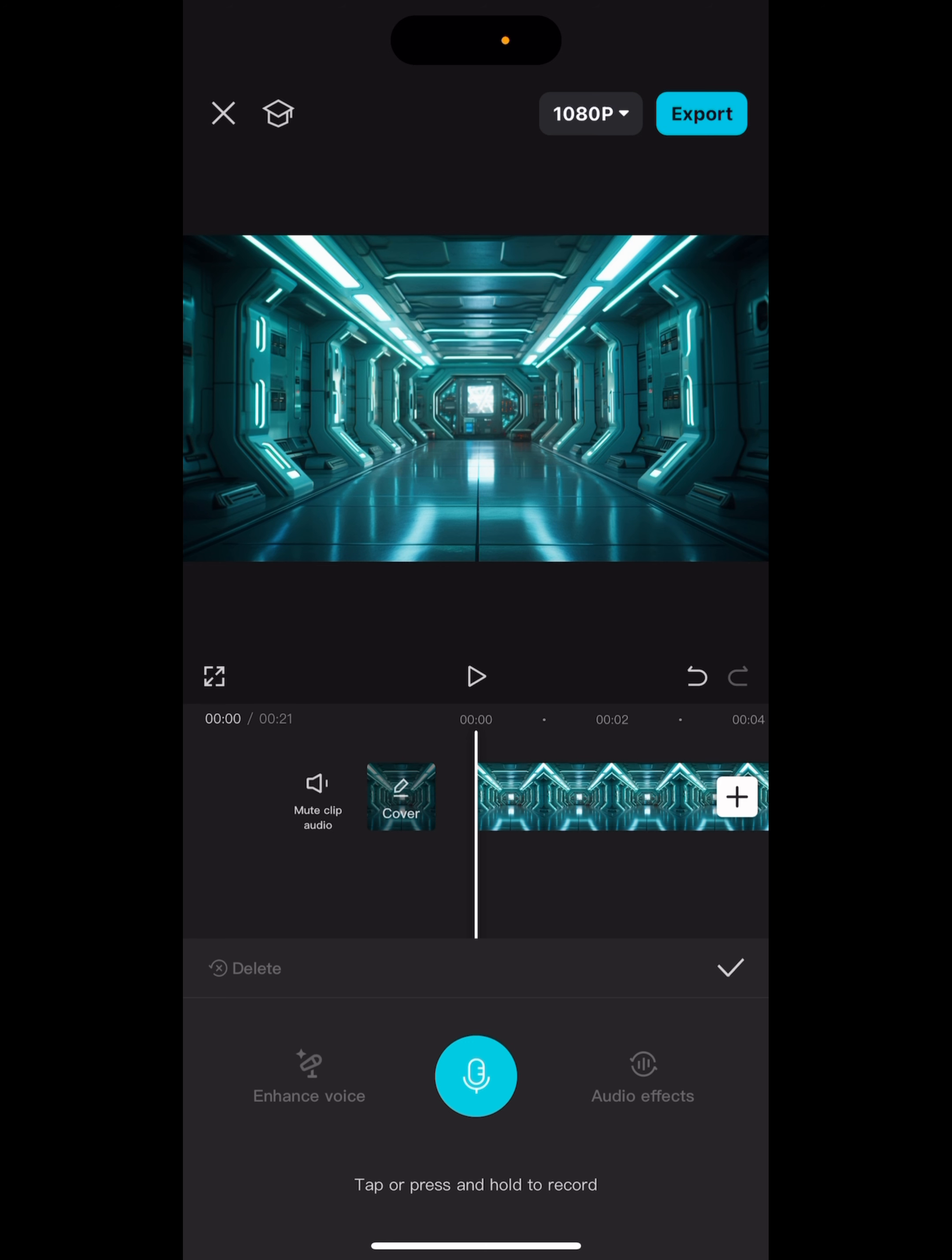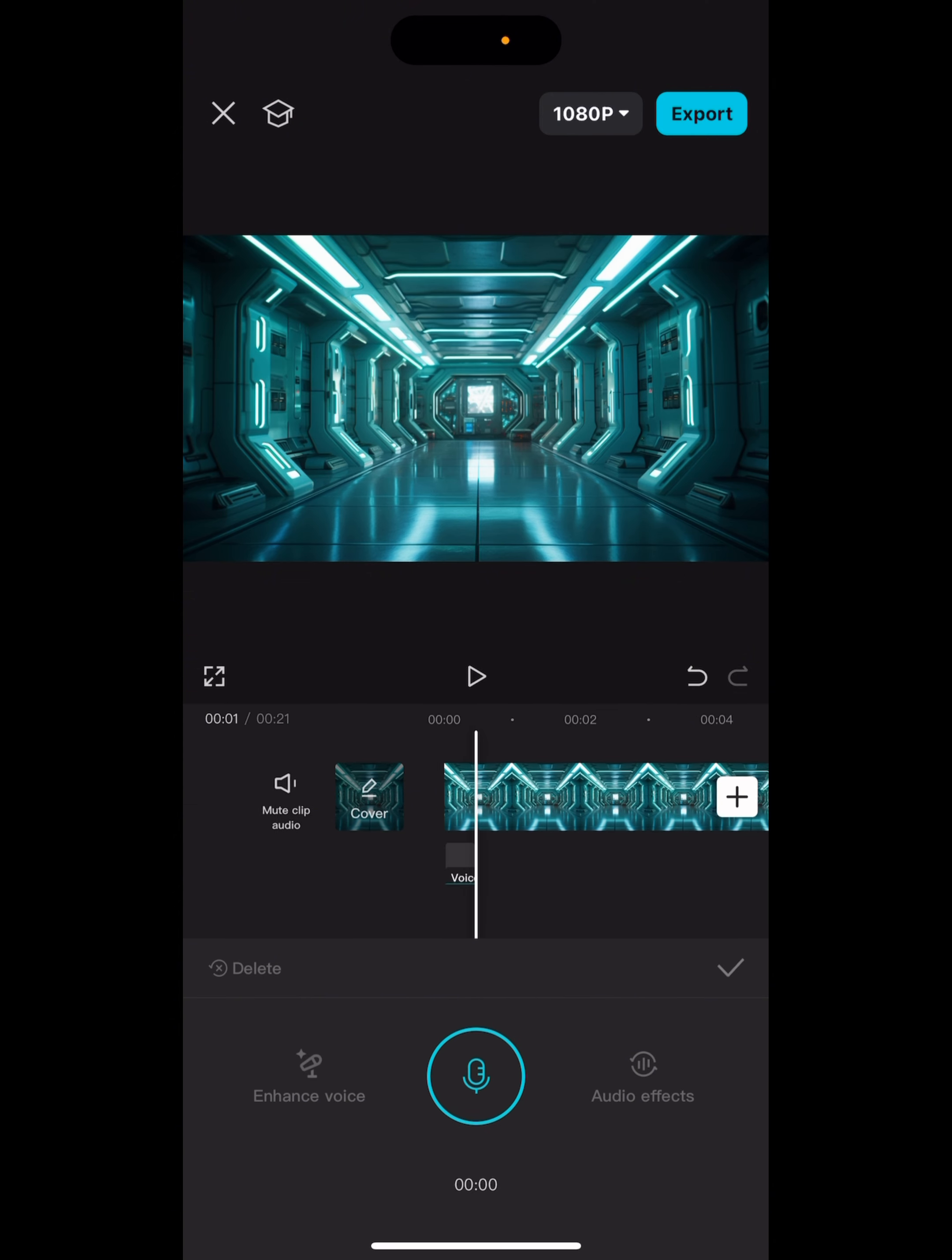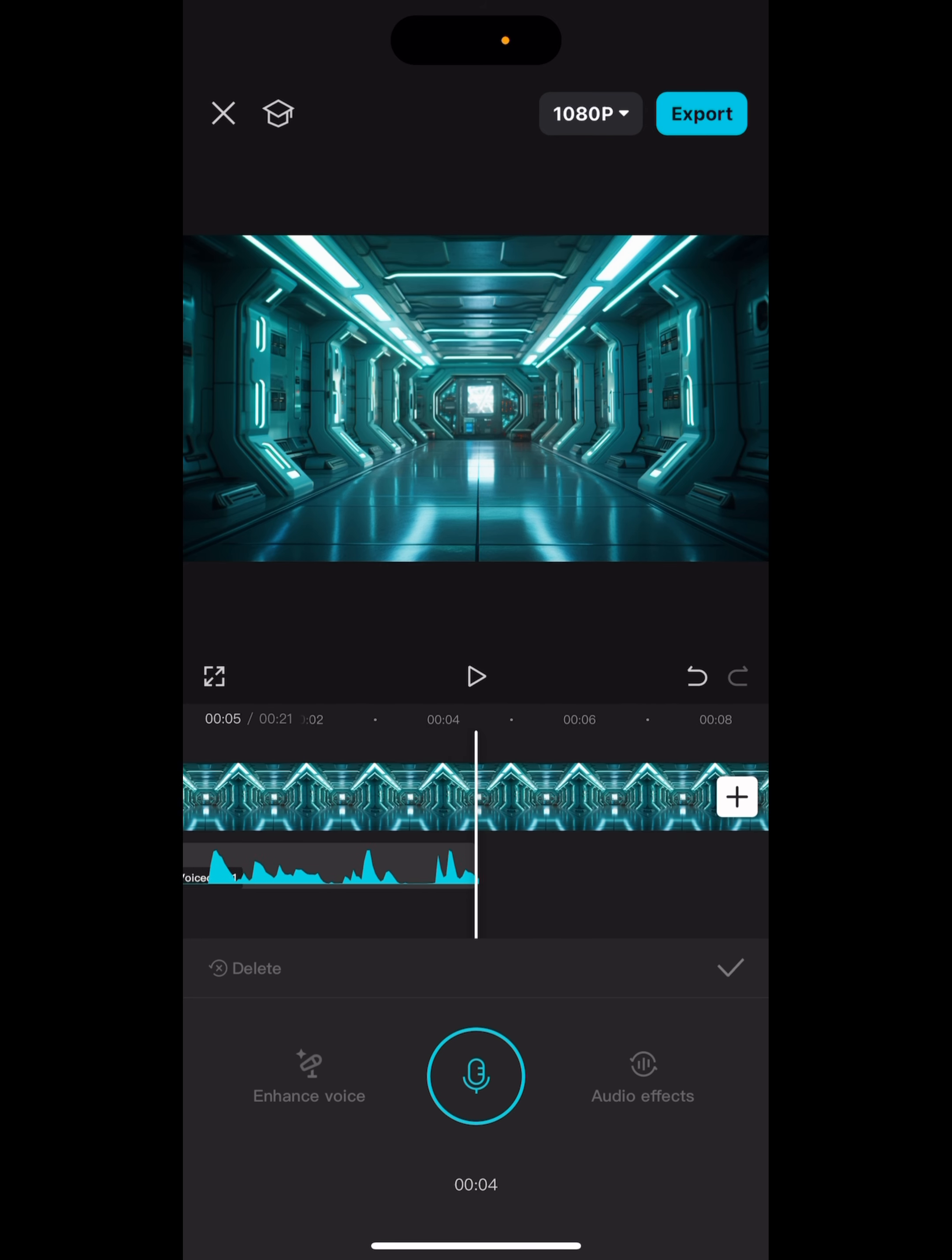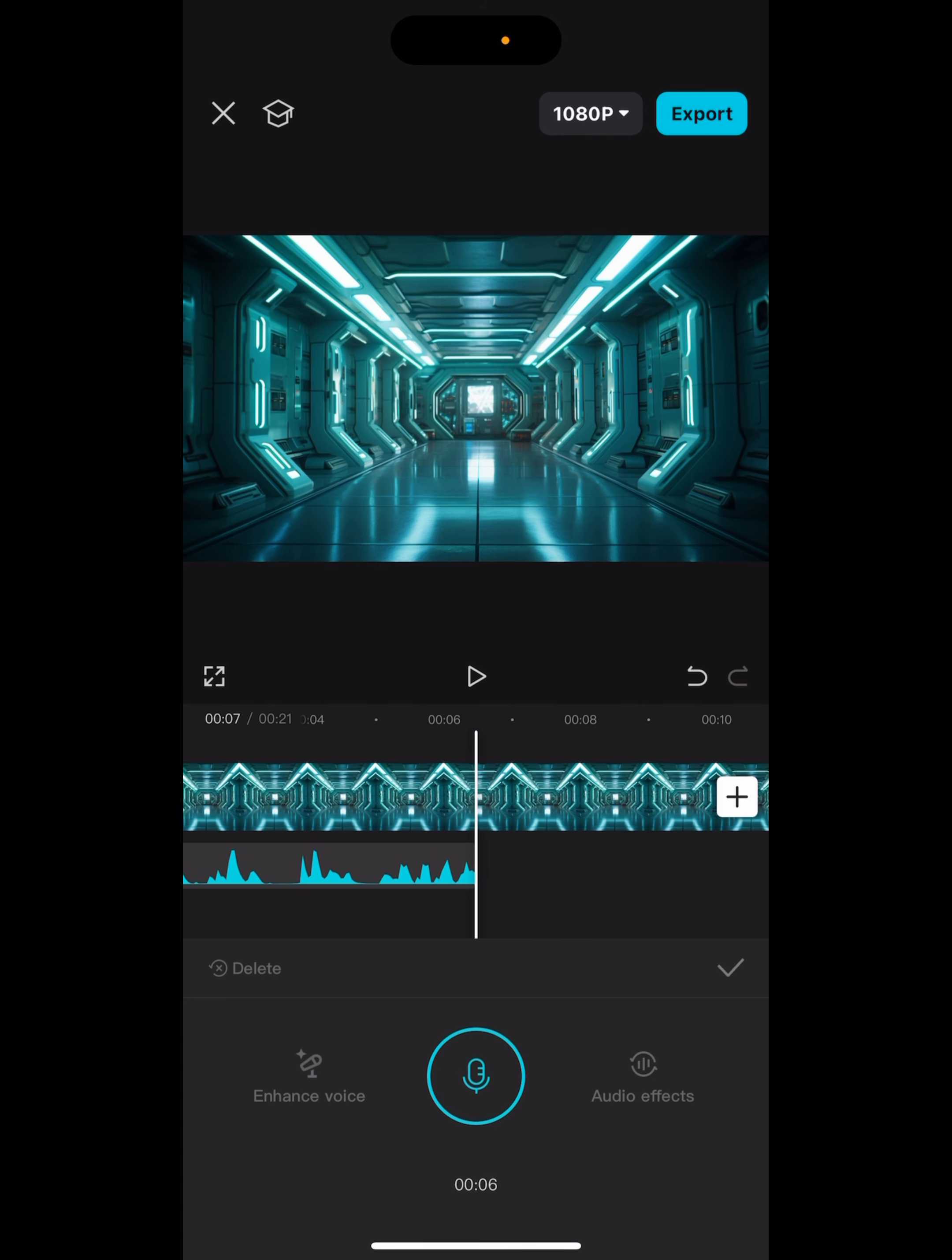As you can see at the bottom it says tap or press, so I'll just tap it and start recording. All right, today we're here recording a voiceover inside CapCut mobile like a boss.